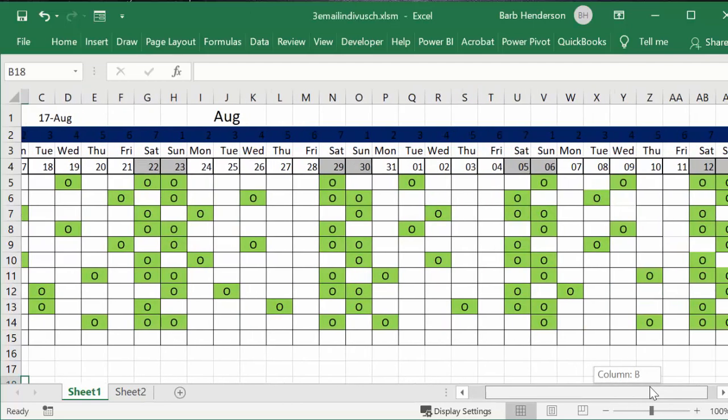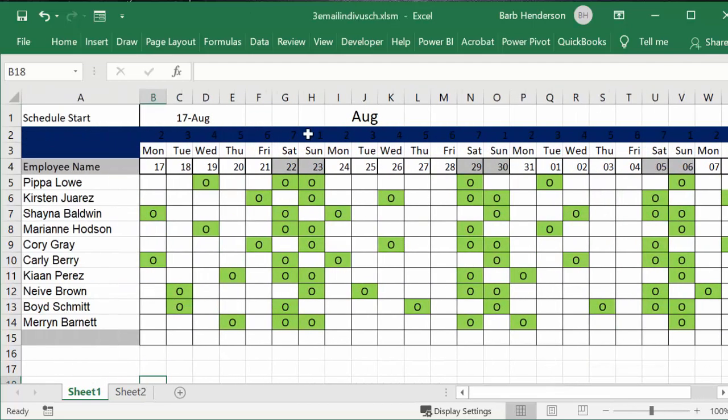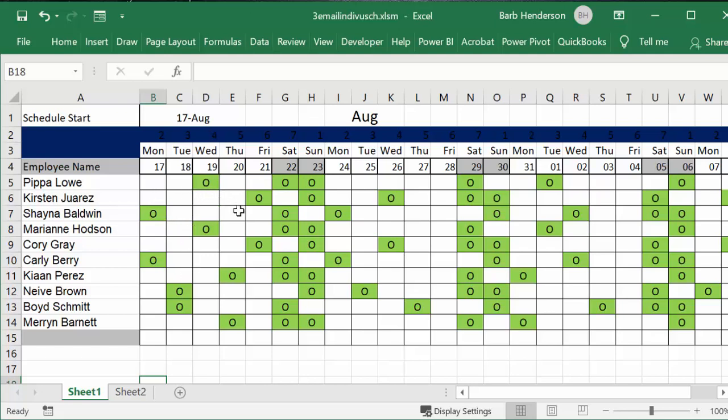Now I'm not going to spend any time on how I developed this automatic schedule - I have many videos relating to this. But once you have your schedule created, then you would like to send it out to your employees or management or somebody else to show what they have to do that month.